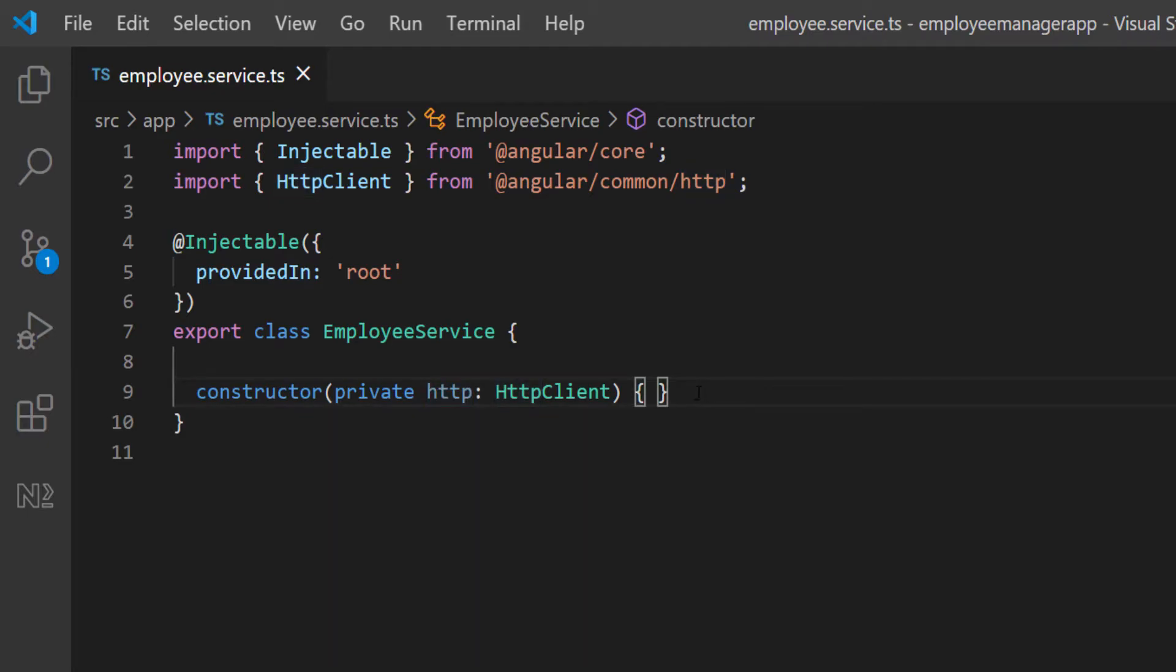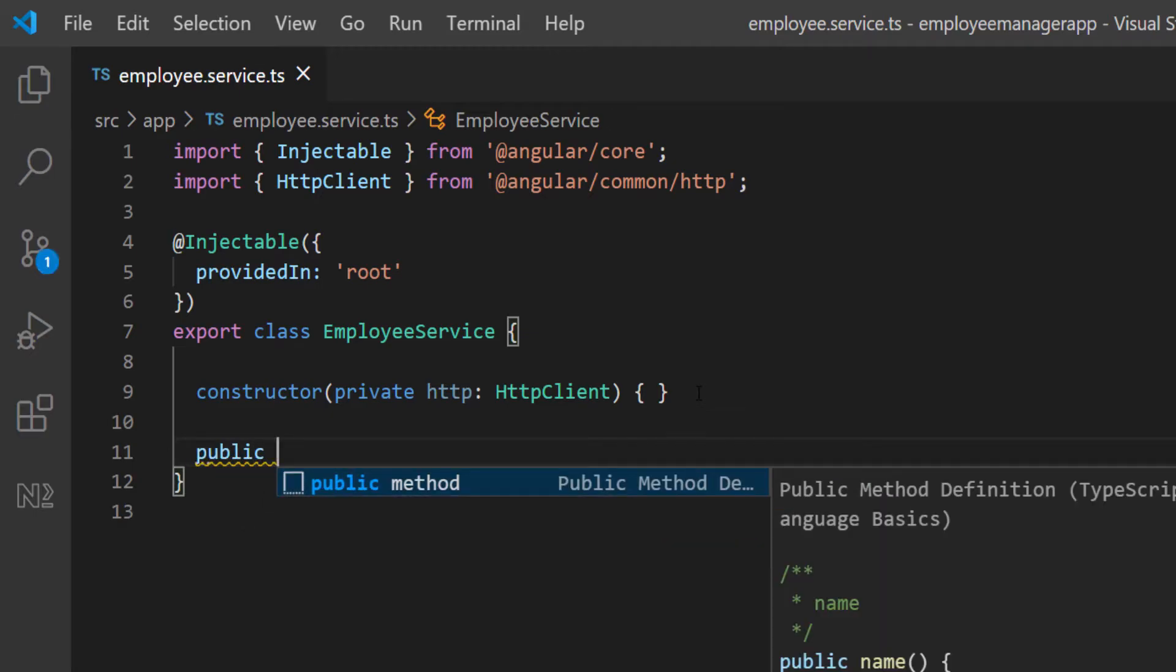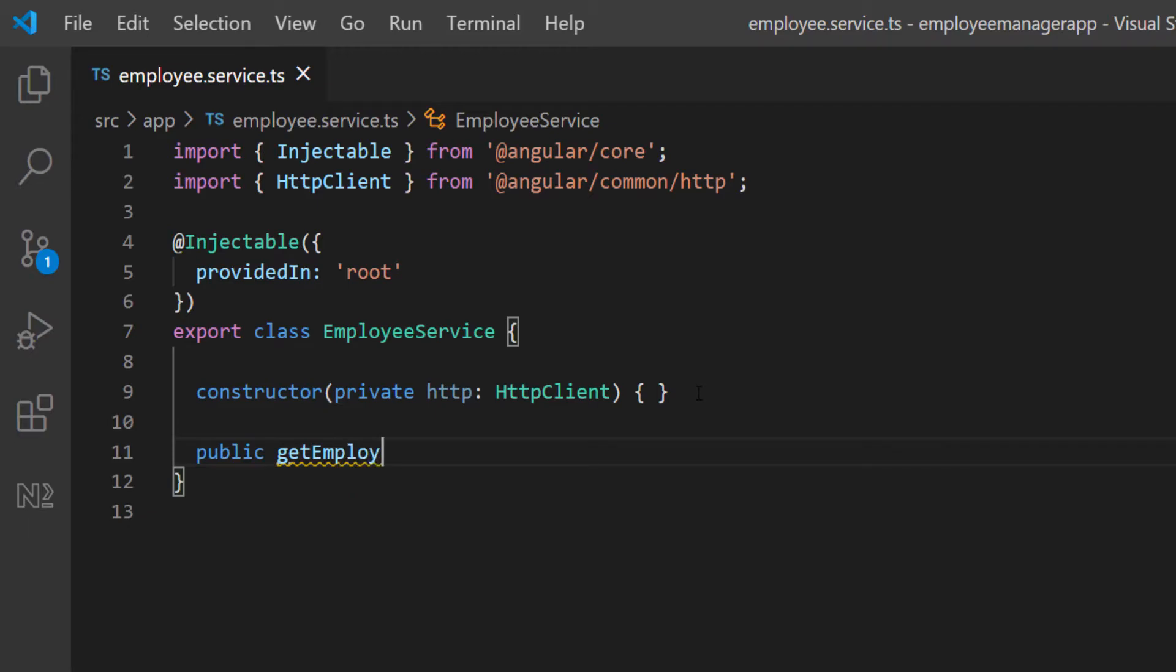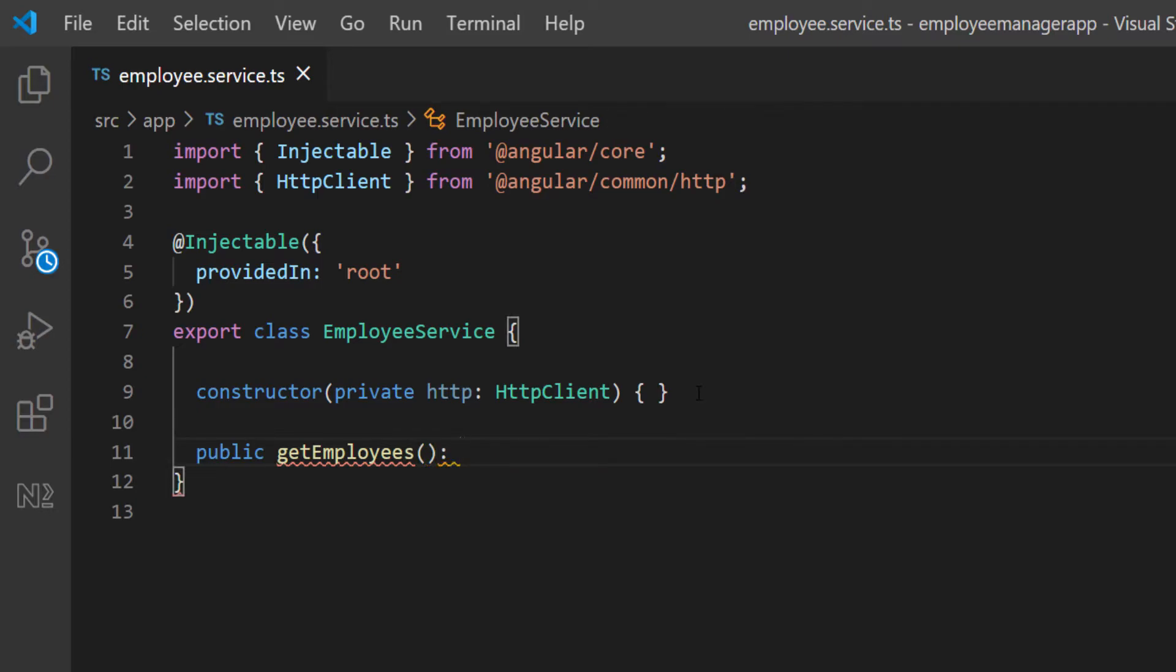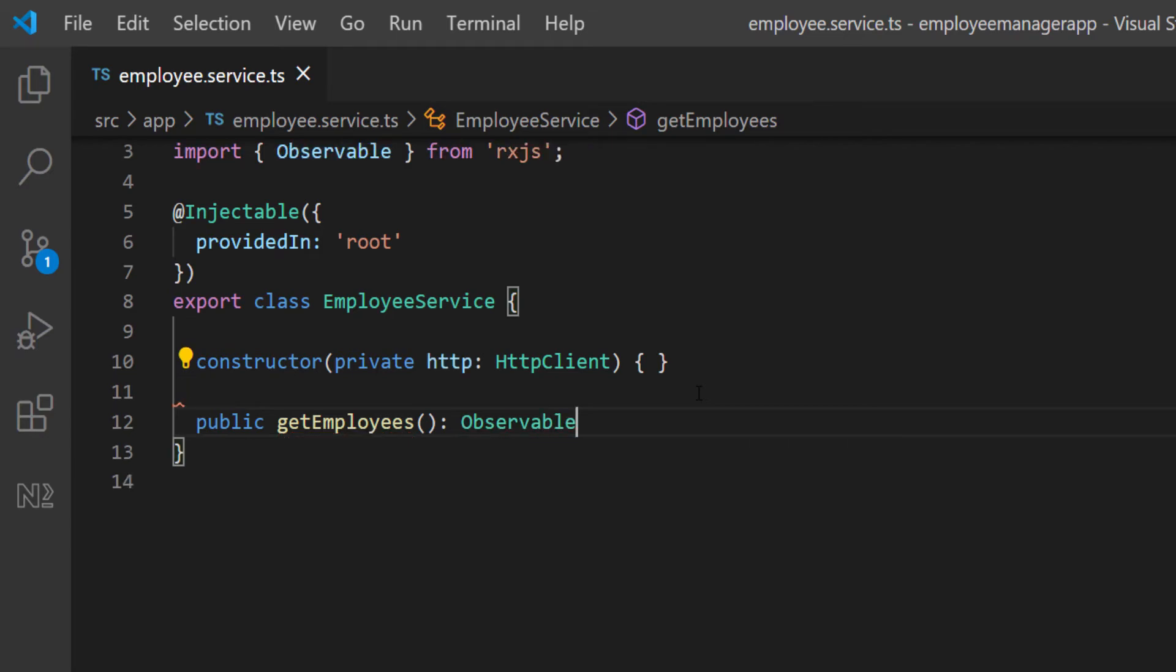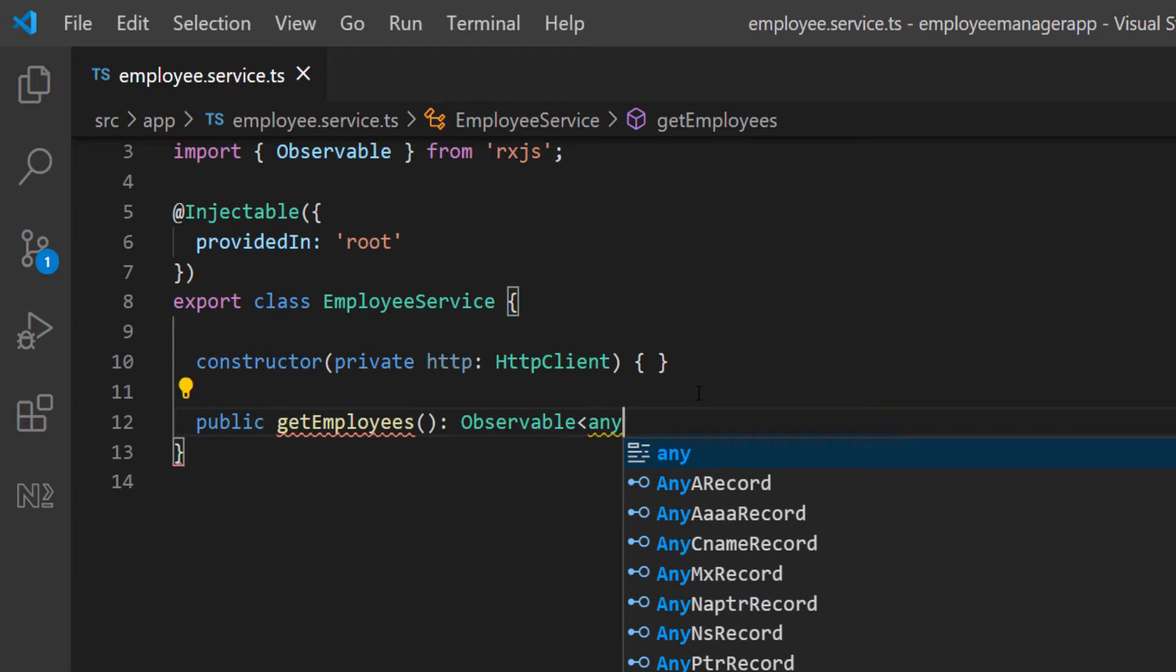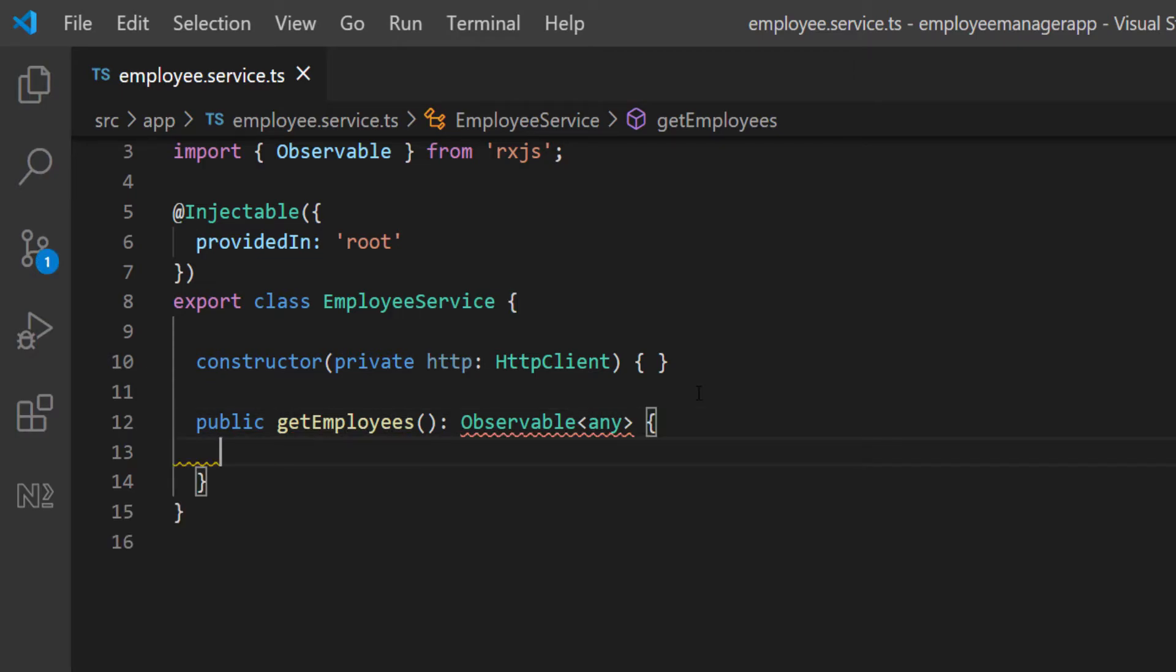I'm going to create a first function. I'm going to do public, and I'm going to call it getEmployees so that I can get a list of all the employees. Of course, this function is not going to take any parameters, and it's going to return an observable. I'm just going to give it a type because the observable is a generic. I'm going to say any for now. Later, we're going to create a specific interface that can represent our employees in the back end. For now, I'm just going to pass in any.